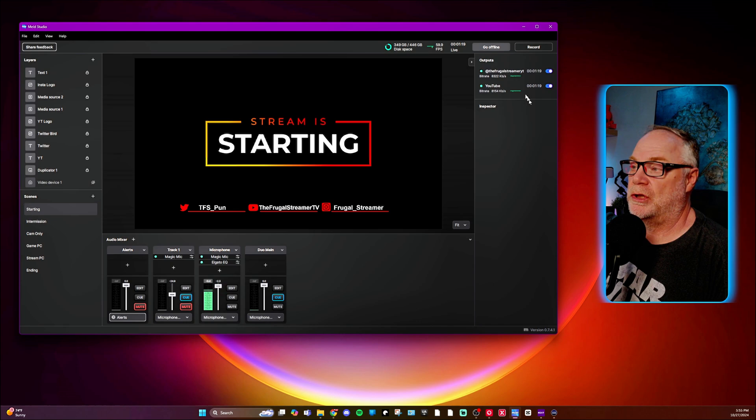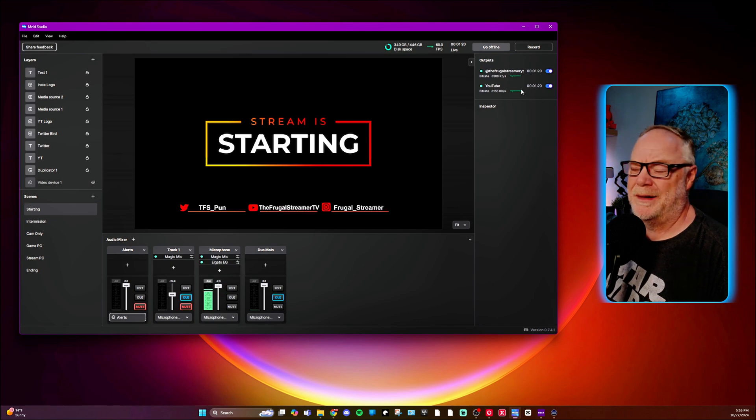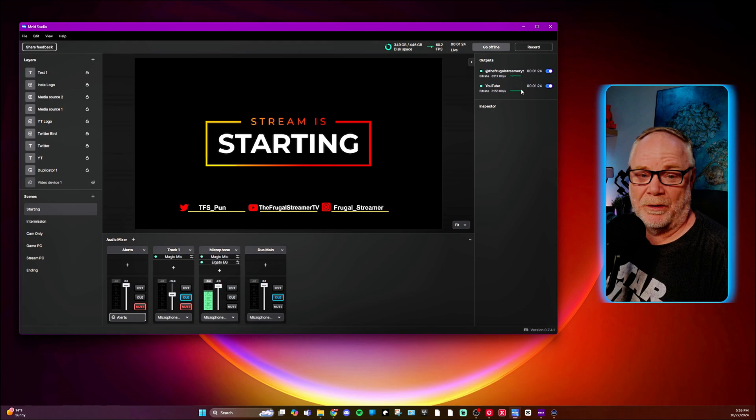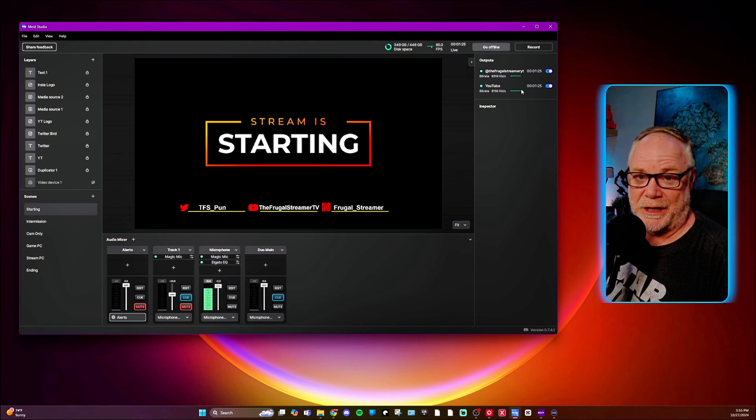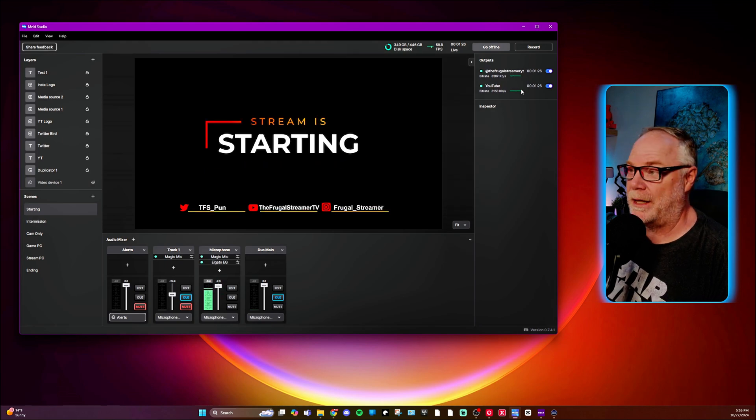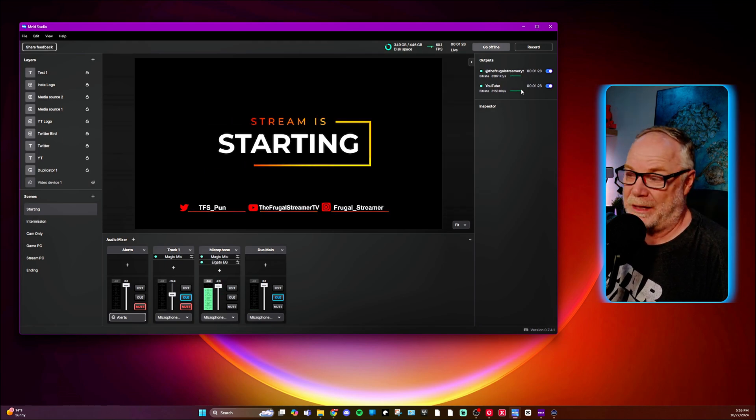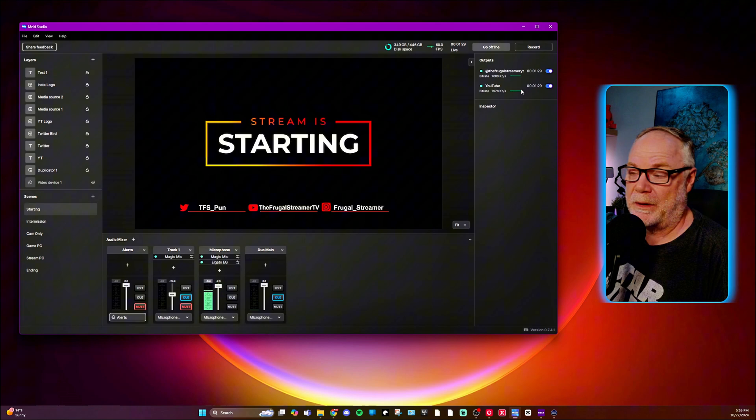Okay. So that's a good rule of thumb. Most people, you're going to be limited to 8k on Twitch anyway for right now. So that's something to keep in mind.